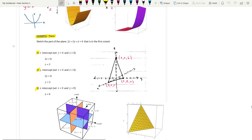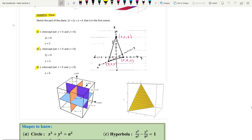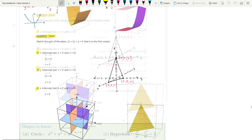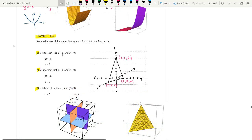In this example, we need to sketch the plane 2x plus 3y plus z equal to 6 in the first octant. First octant means all x, y, z values are positive. At the x-intercept, set y and z equal to 0, and you will get x equals 3. So we get the point (3, 0, 0).